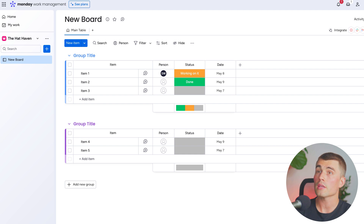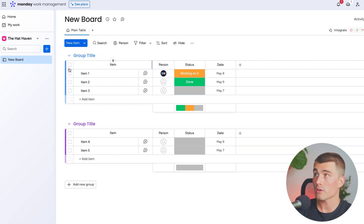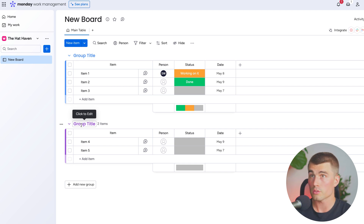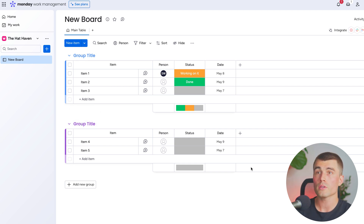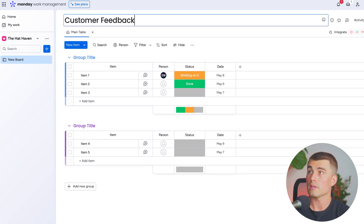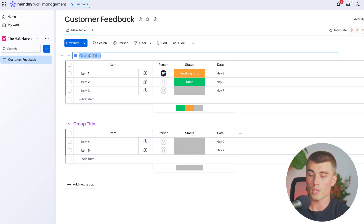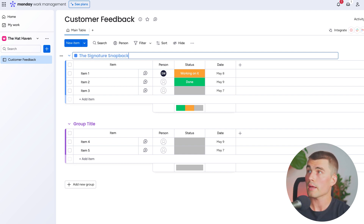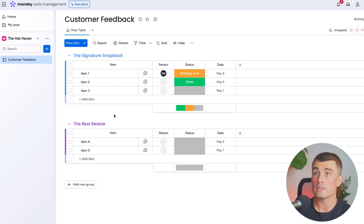On the monday.com hierarchy we have groups. The data within your boards is managed by different groups. You can see we have this group up here with a blue color and another group down here with a purple color. For this example, we're going to create a group for each of our different products to track customer feedback in the Hat Haven business. Let's go ahead and rename this board to 'customer feedback' and change these group titles to different products. We'll call this one 'signature snapback' and this one 'the best beanie.'